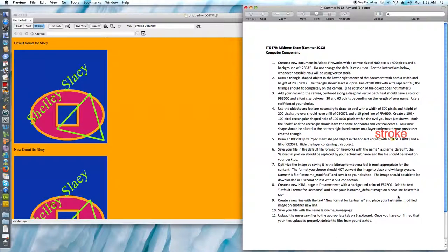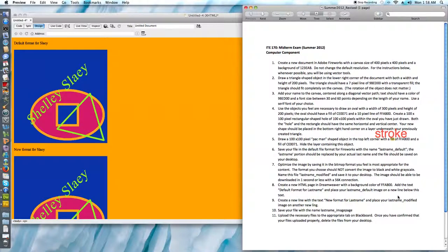At this point I would now go ahead and save my files, my HTML file excuse me, and I would go ahead and upload both the fw.png, the GIF, and the HTML file all to Blackboard.